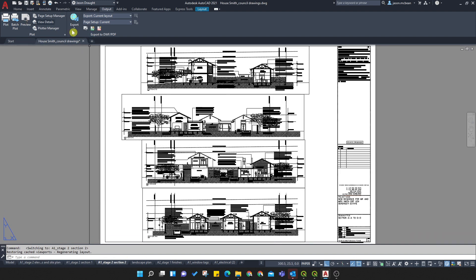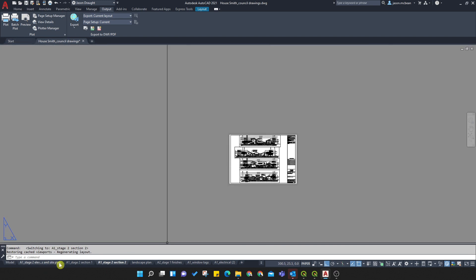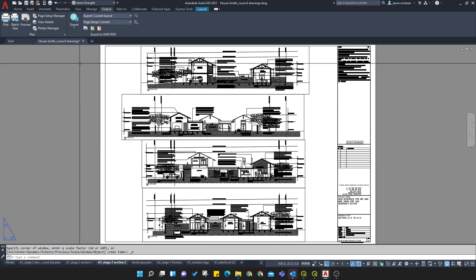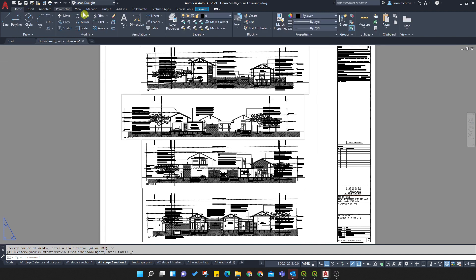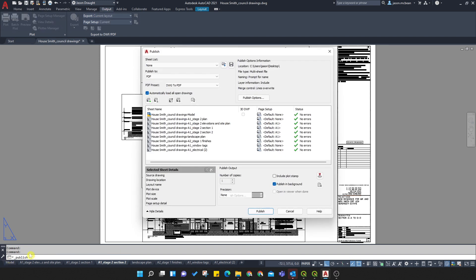Okay. And make sure now the drawing's open during this process. Once you've set up your sheets, all that you need to do now is you need to go to the Output tab. So on Home, you're going to go to Output. You're going to go to Batch Plot. Okay. So this will combine these individual sheets into one.